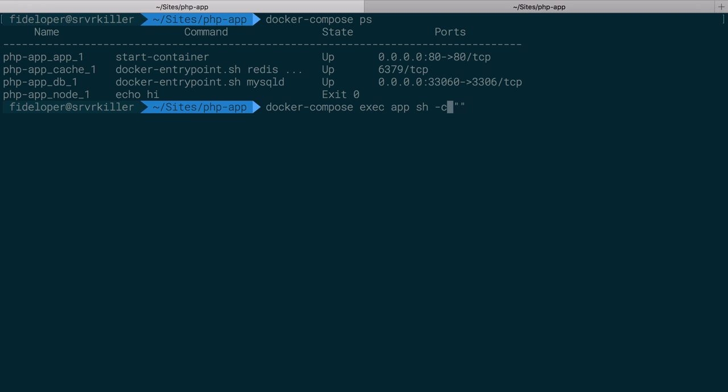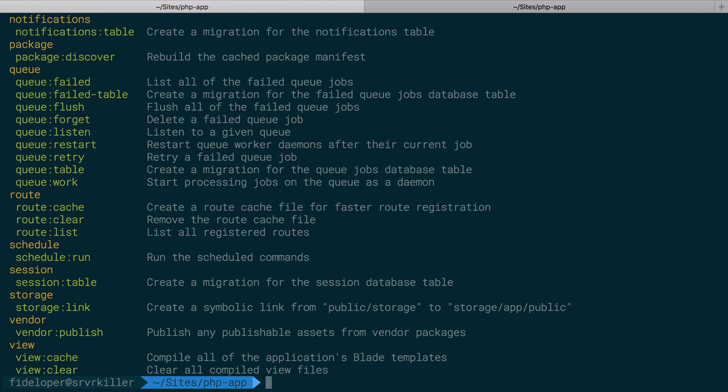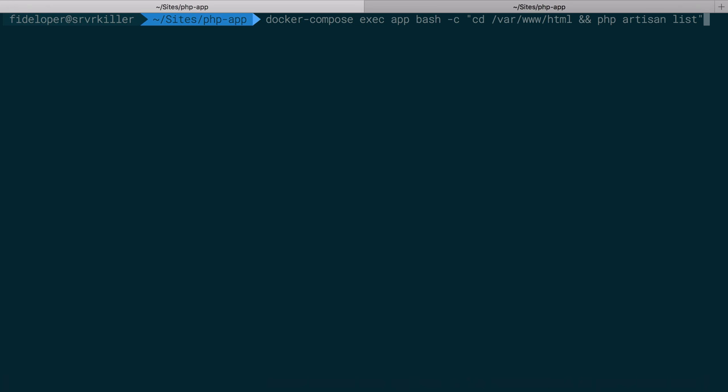like shell -c or bash -c to type in multiple commands. So I can do something like /var/www/html, and then the command I actually want like php artisan list to get a list of available Artisan commands. All of that is kind of a pain.